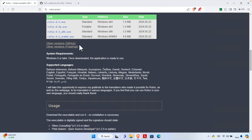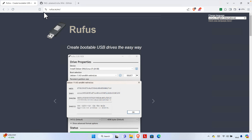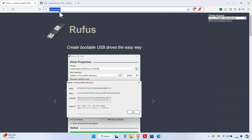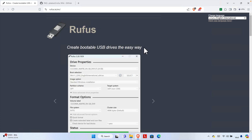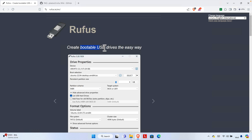First, we need to download a software called Rufus. We can access the site via its URL or simply Google it. Using Rufus, we will create a bootable USB drive for our OS installation. I'll be using a Windows 11 ISO file. If you don't know how to download the Windows 11 ISO, check my other videos where I showed how to get the official version from the Microsoft website.